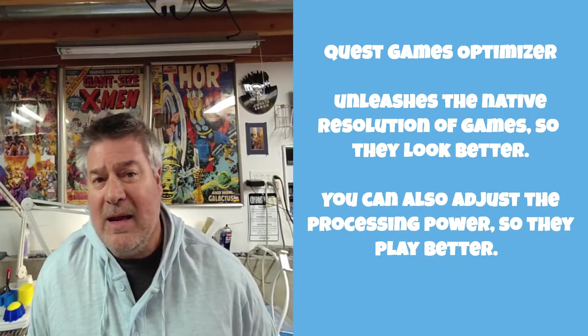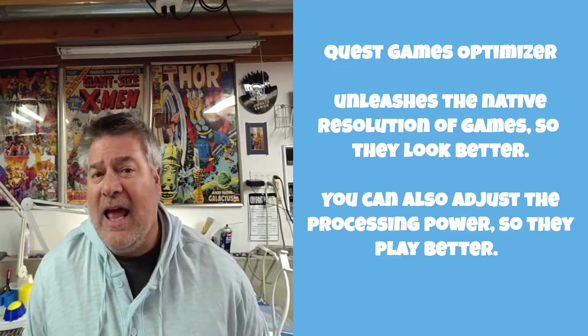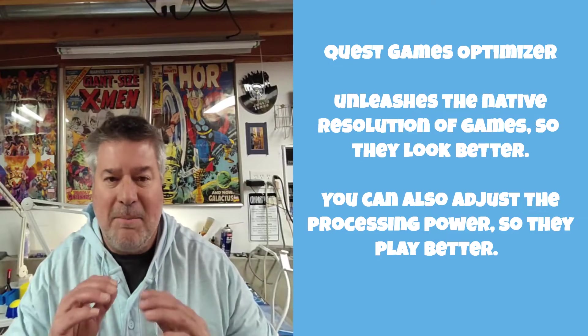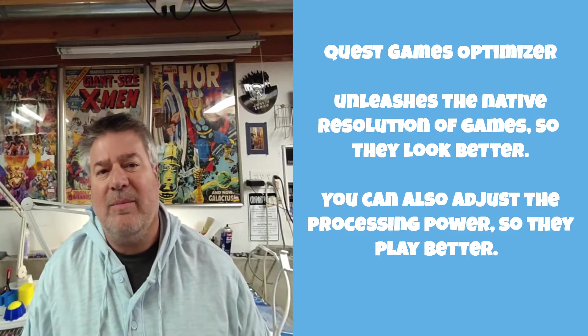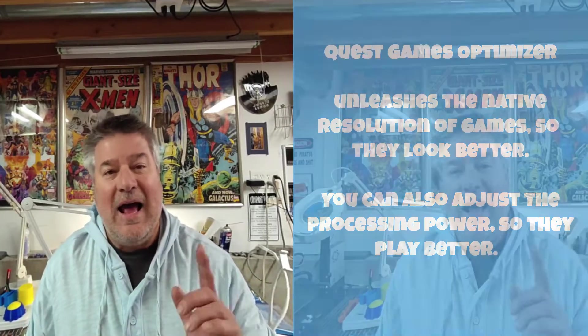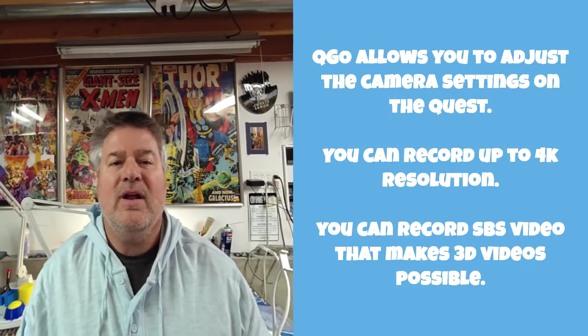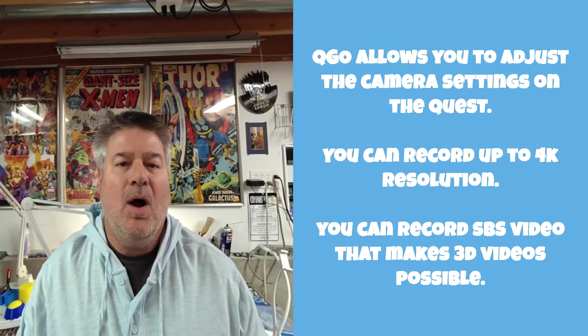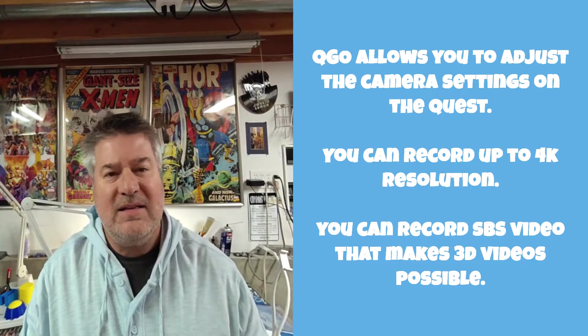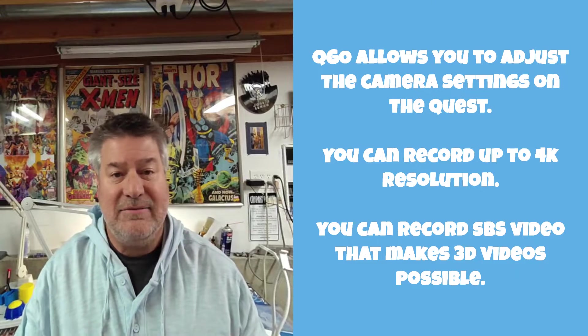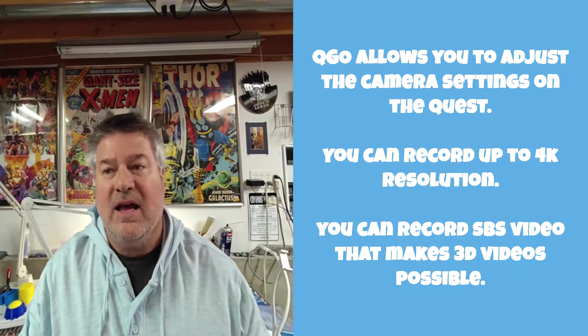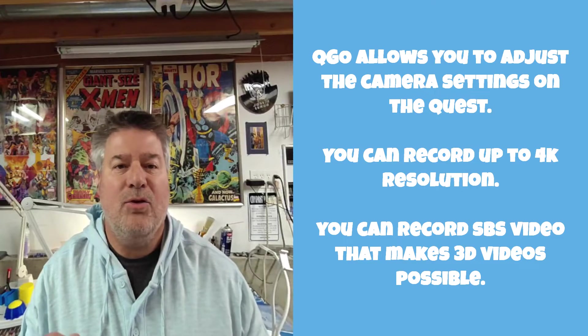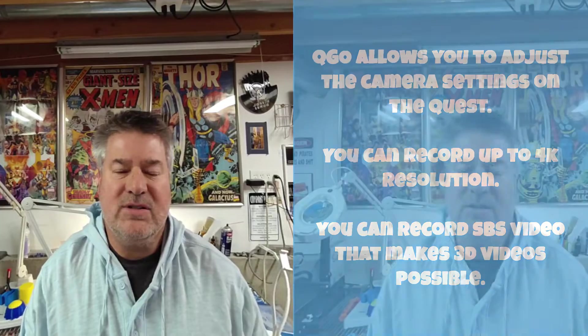Quest Games Optimizer was designed to make games look and run better, and it does a bang-up job of that. However, it has an added benefit and lets you record side-by-side video on the headset - that's your left and right eyes - and with that you can create 3D videos. It is super easy to do once you've loaded up Quest Games Optimizer on your headset.